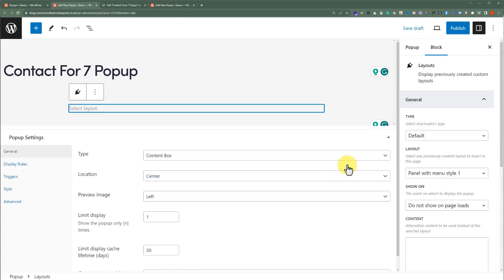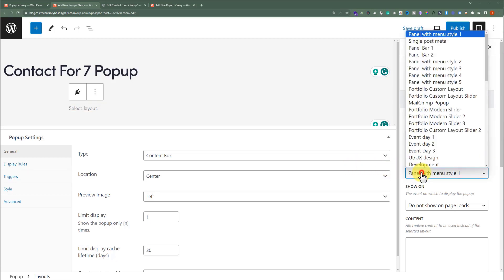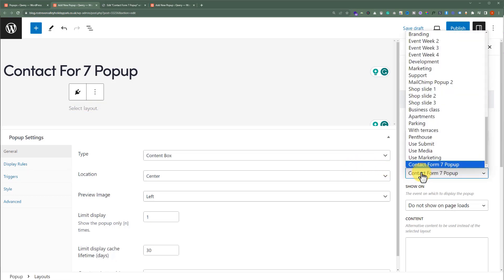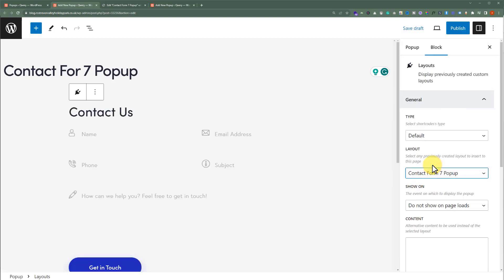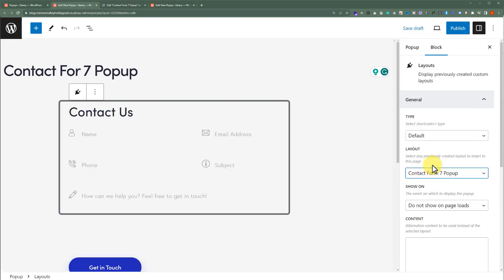Now from the right menu, we will select the layout that we have created for our Contact Form 7 pop-up. This is the layout that we have created, so we will select it, and here we will see the layout that we have created in Elementor. We have successfully added our layout to the pop-up maker. Let's customize its settings.